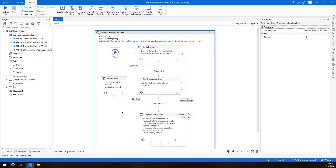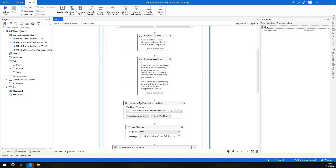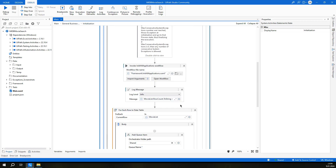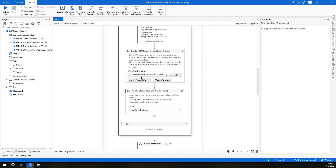Hello everyone, this is Olsan, welcome back to another UiPath tutorial. Today we will continue to implement our reframework project, which is IMDB movie search. Last time we implemented the initialization state where we configured our initial application's workflow, and also the kill all process workflow.